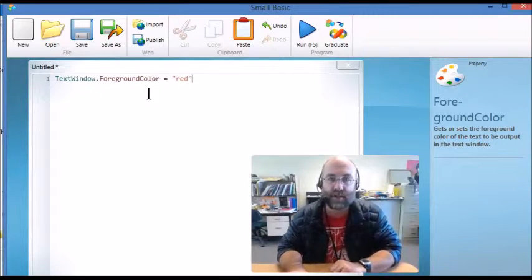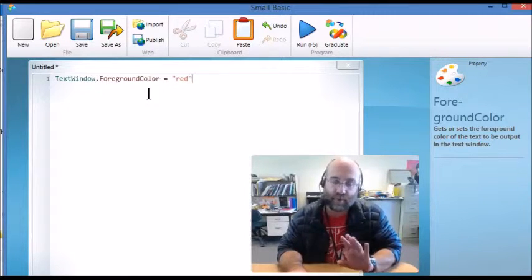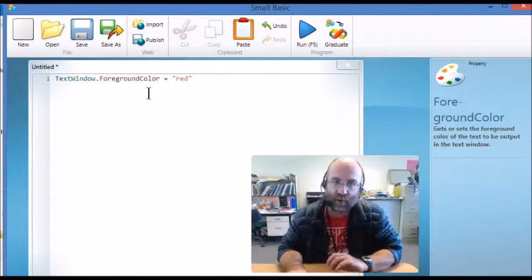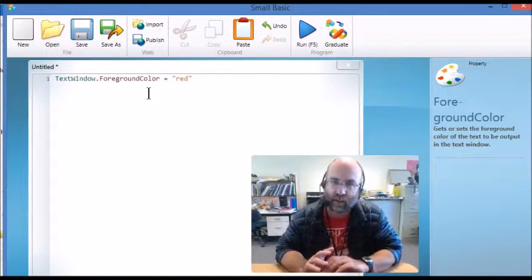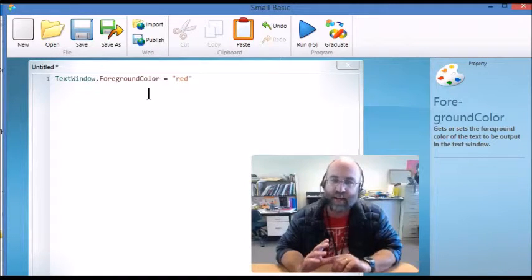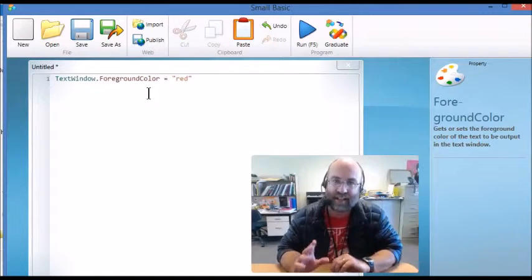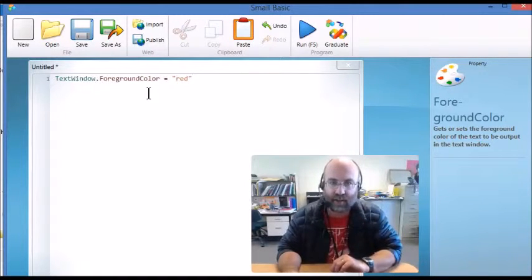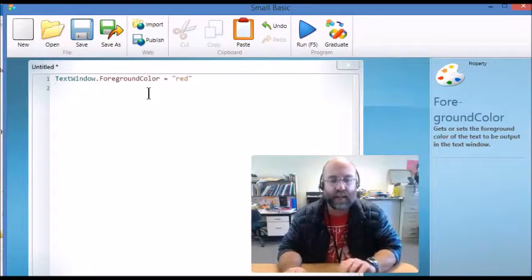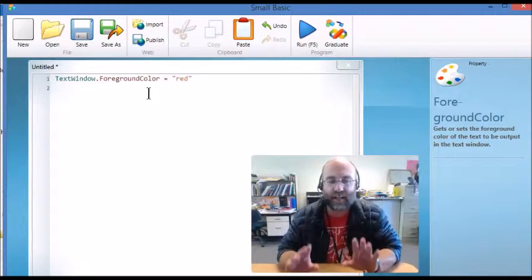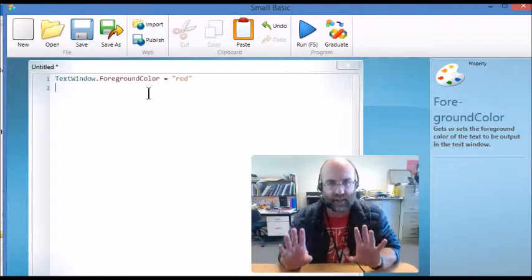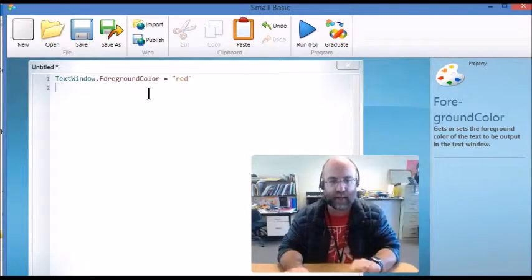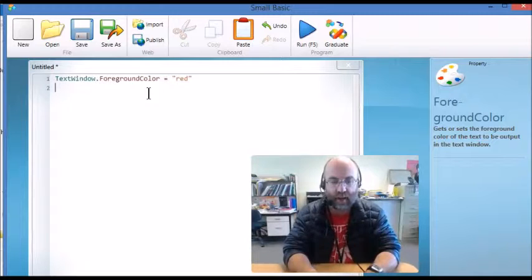Now, you'll notice that first of all, I need to spell red correctly, and you can't put any old color in. There are a set number of colors that you can use. Red, and it's got inverted commas around it, you can't just put it in plain.